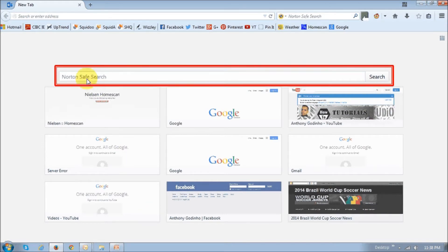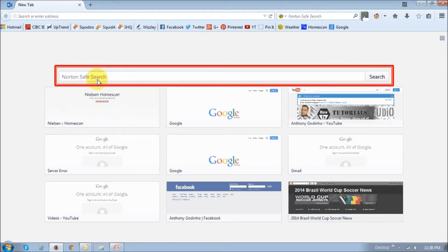As you can see, my current default search engine is Northern Safe Search. I'd like to change it to Google.